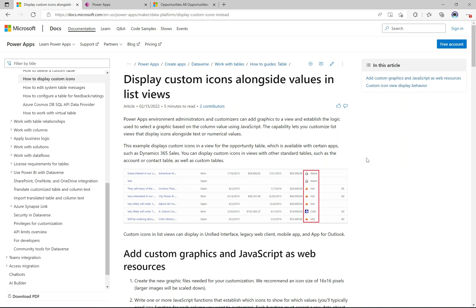What's up everyone? Welcome to another episode of Power Platform TV. If you want to learn about the Microsoft Power Platform, hit subscribe. Today we're going to talk about how to show icons in views in Power Apps. I'm going to go through this post by Microsoft in the documentation, which shows exactly how to do it. We're going to walk through this and see how cool this is, because it really opens up the visual aspects of looking at views.